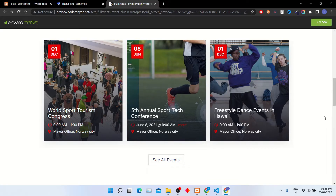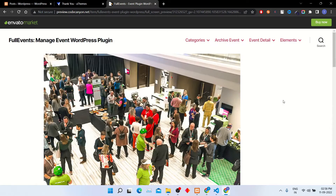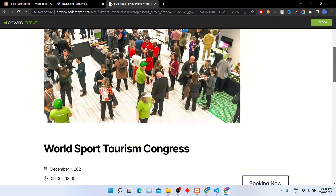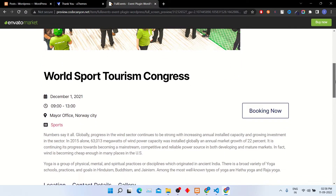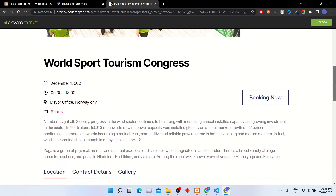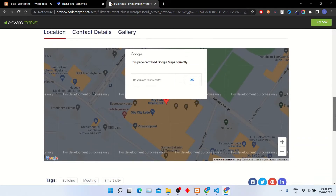Hello guys, welcome back to my YouTube channel TechChimp. Today I'm going to teach you how to create these types of events in WordPress. If you are organizing an event and want to take bookings, then follow this video. In this video we will create an event and add its details like phone number, location, booking link, and photos of the event.